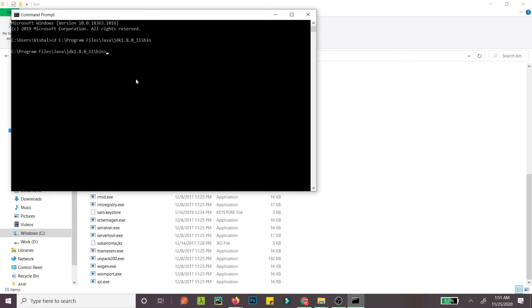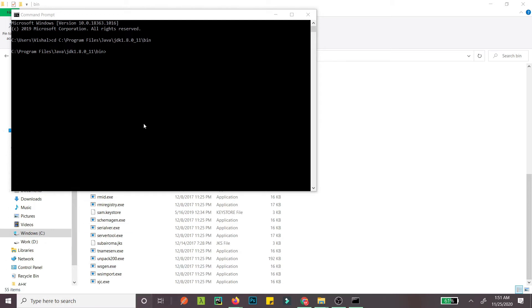Now you can use the key tool. You need to run a command - I'll have this command in the description. The command is keytool...